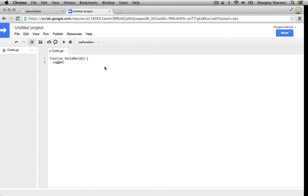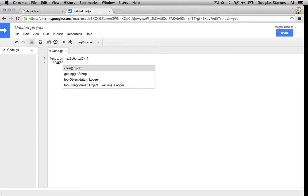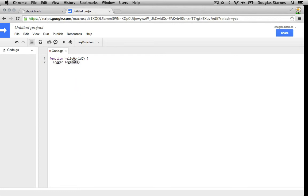Next I'll type a dot. The IDE will show me a list of members of the logger service, and I want the first log method. I'll log the string Hello World, finish off the function, and save the project.